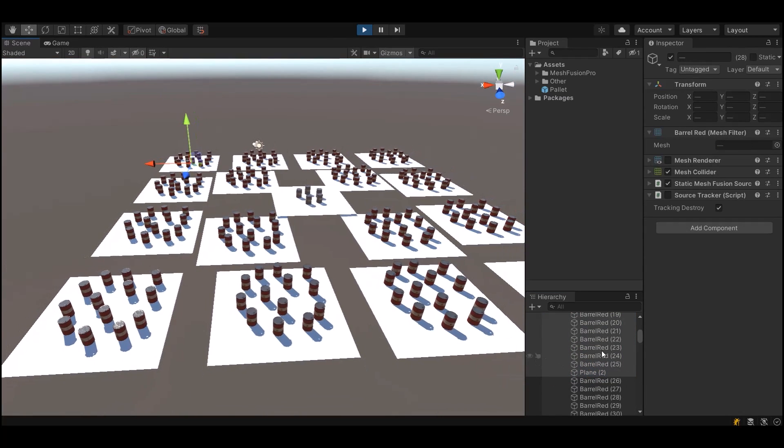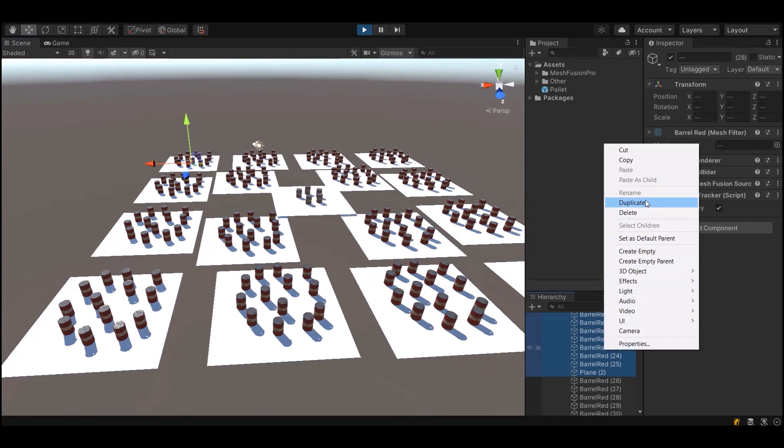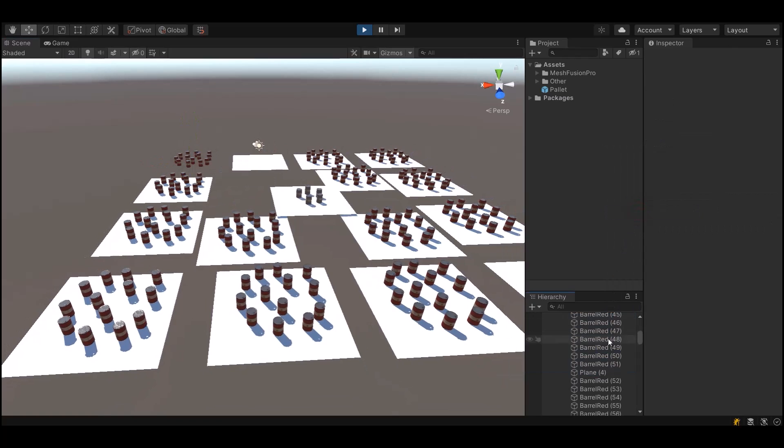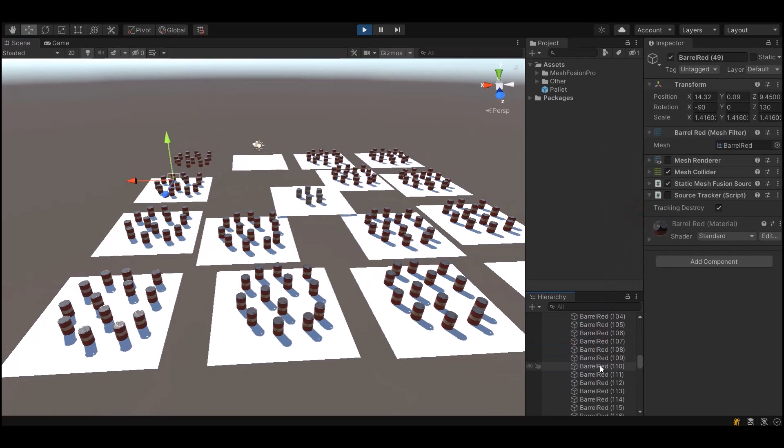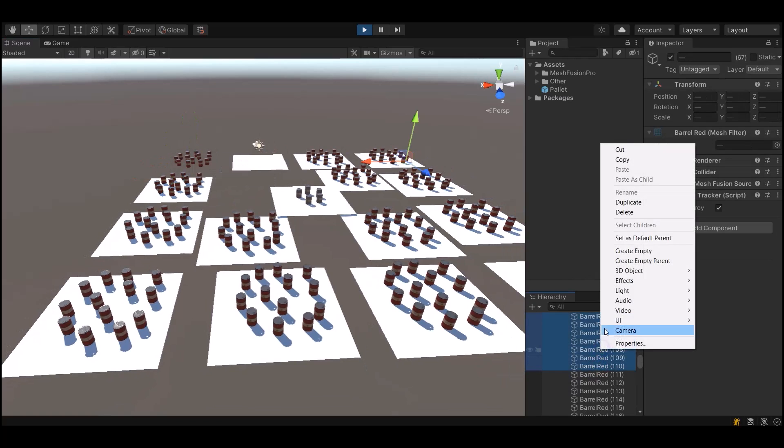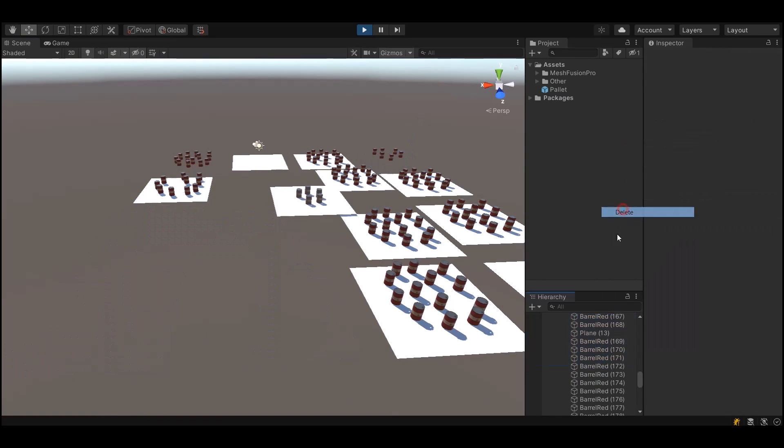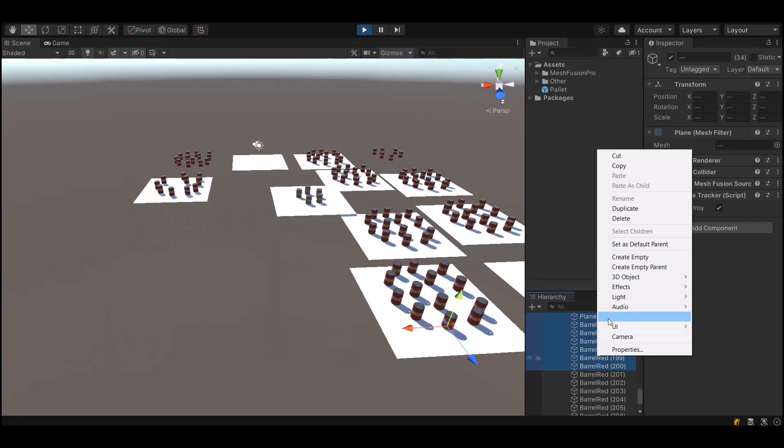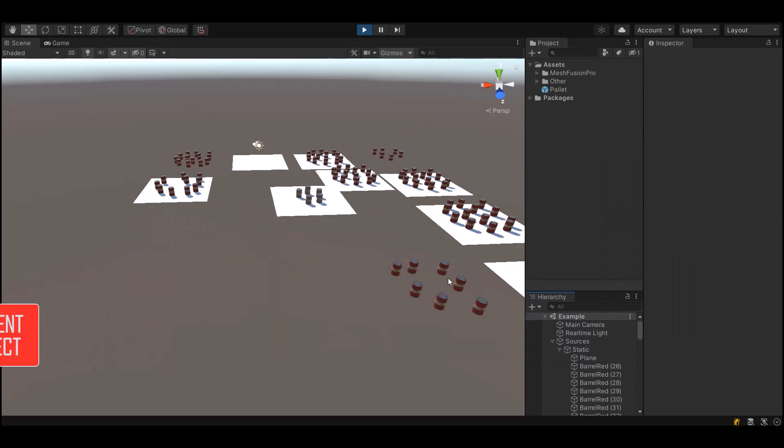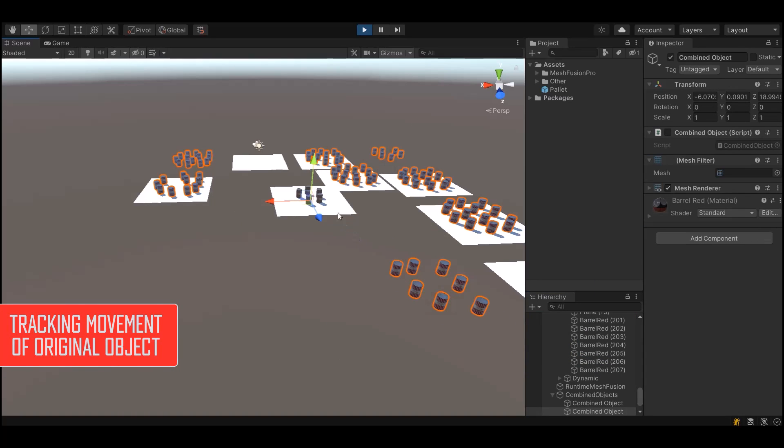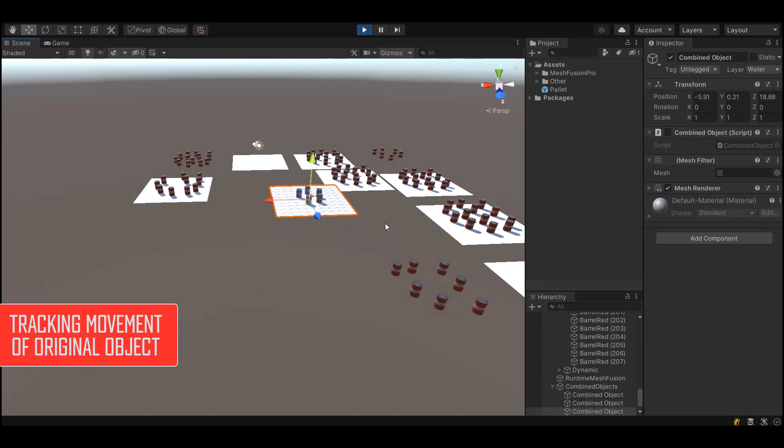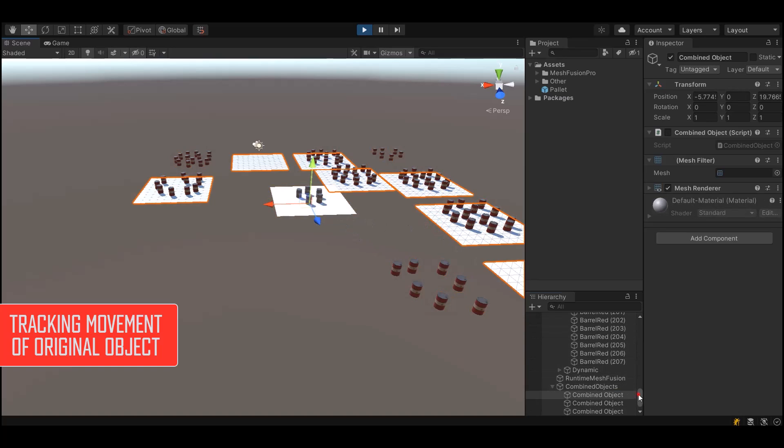If according to the script one of the objects should be destroyed, just destroy it and MeshFusion Pro will remove the part of the combined object associated with it. The same rule applies to dynamic objects. MeshFusion Pro can track the movement of the original object and apply it.